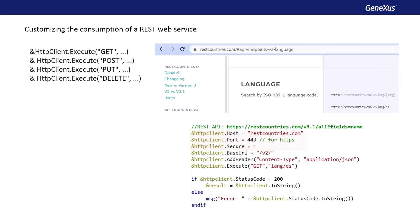Next, we add the header of JSON type, and invoke the execute method, passing the method we want to use, and the parameters required by the service. In this case, we're passing the language because we want to retrieve the Spanish-speaking countries.